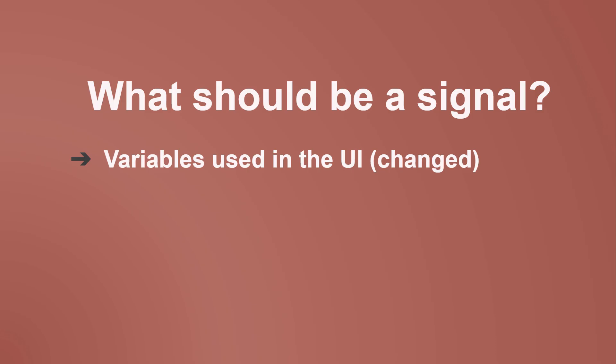Why? Because Angular can then better track what has changed in the template, run change detection more deliberately, and limit the amount of re-rendering needed to display changes.